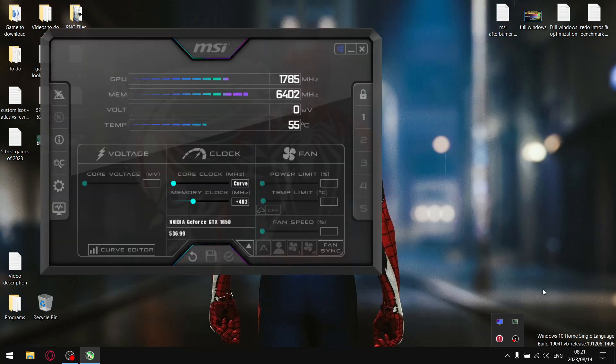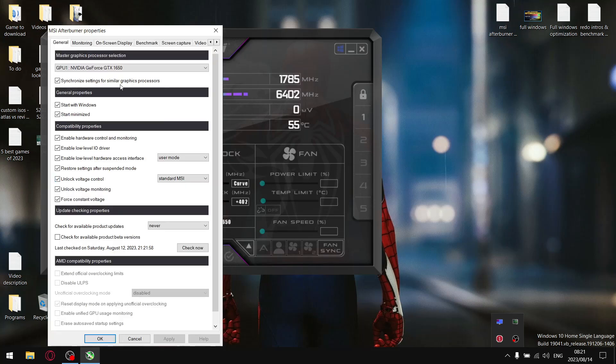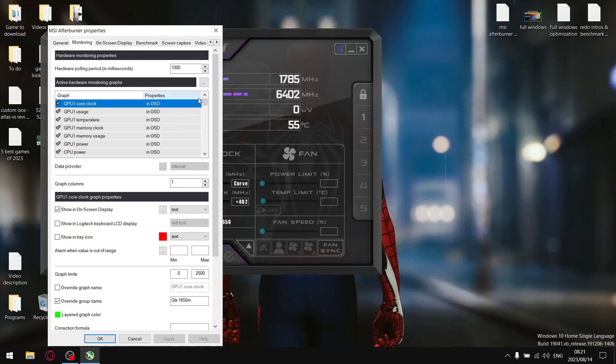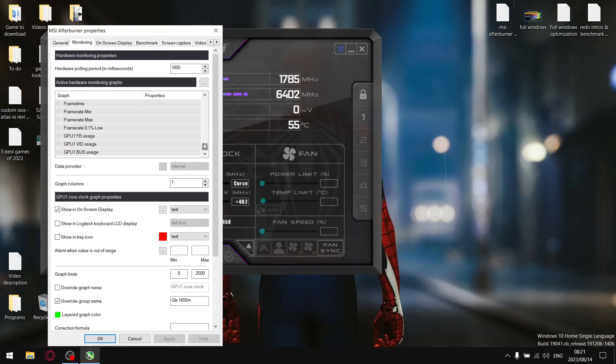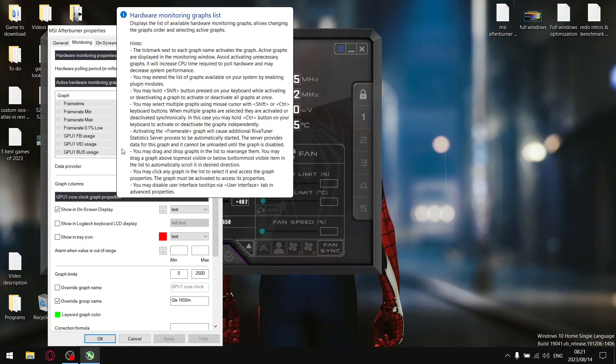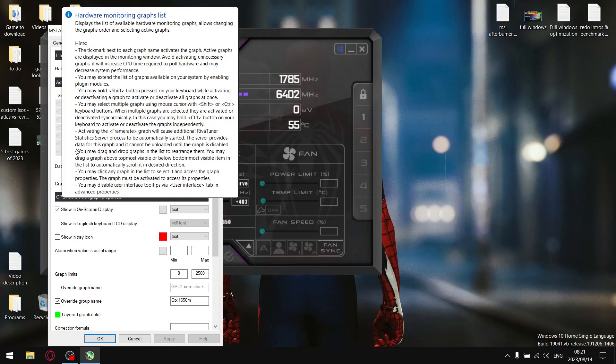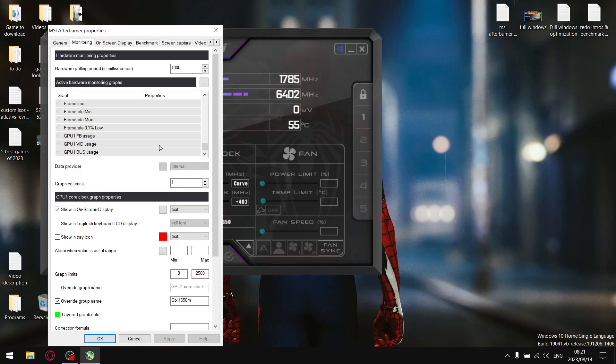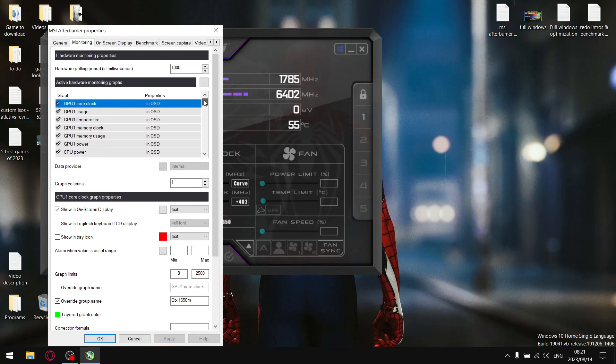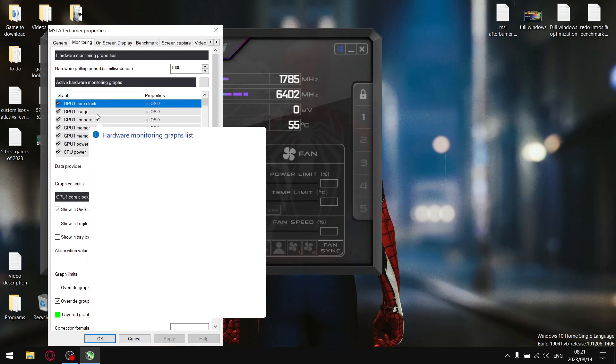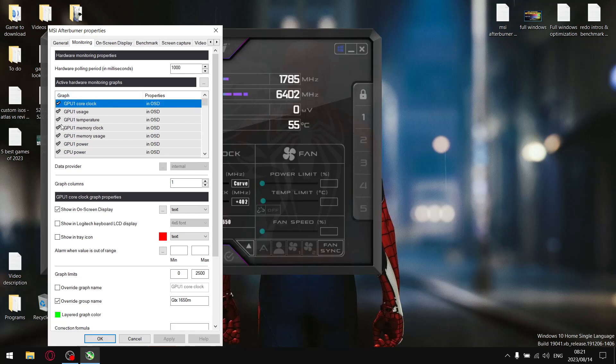Open up MSI Afterburner, go to settings, go to monitoring, and then just drag this little cursor block indicator to the bottom. At the bottom you're going to have an option for GPU temperature and GPU usage, and then obviously you can select those and put that into your MSI Afterburner configuration. So then you'll have GPU core clock, GPU usage, and GPU temperature available.